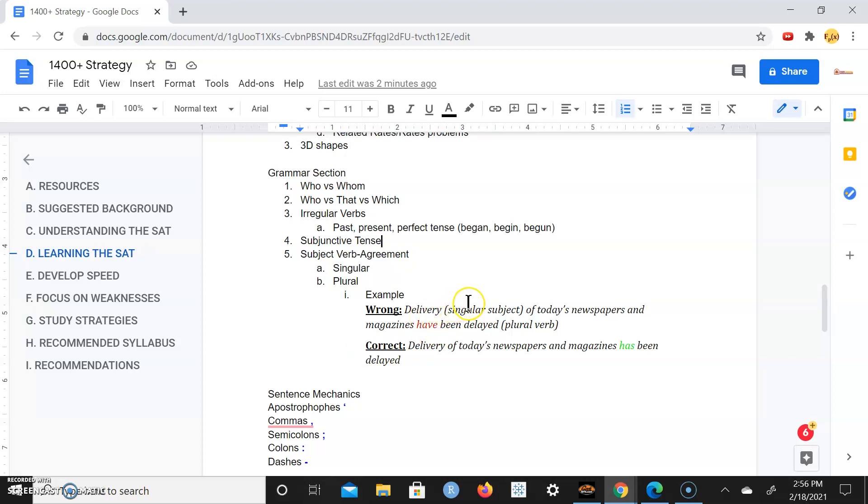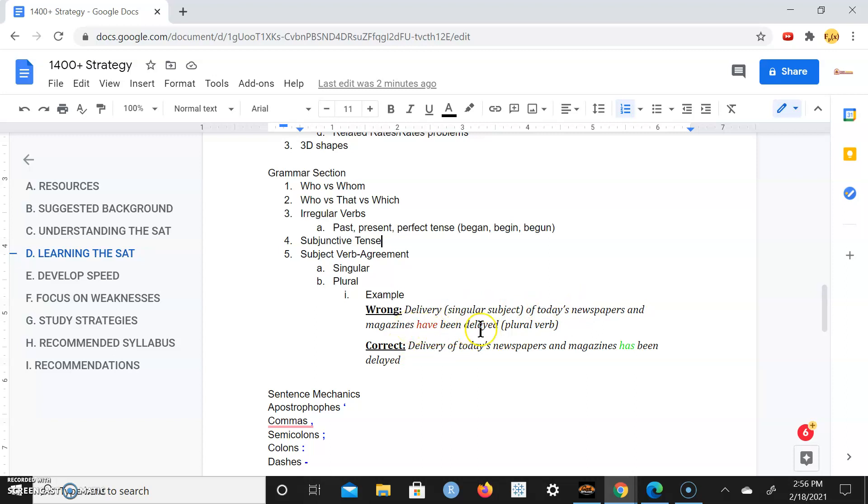So delivery is a singular subject and delayed, have been delayed, that's a plural verb. This is incorrect. But the correct way is delivery of today's newspapers and magazines has been delayed. You see the subject-verb agreement. The singular subject with the plural verb, the plural subject with a singular verb, that's how it works.